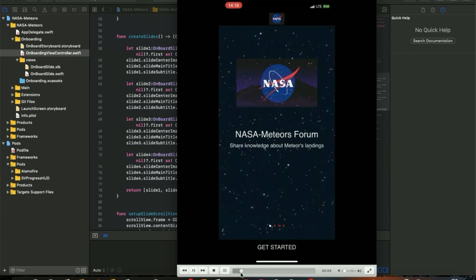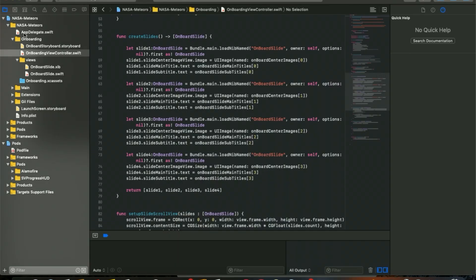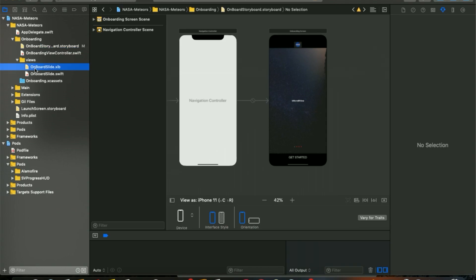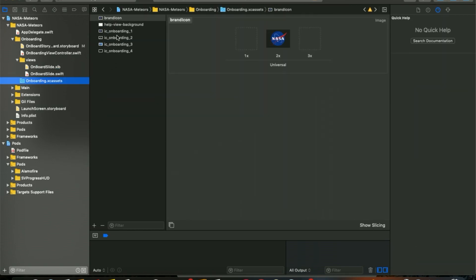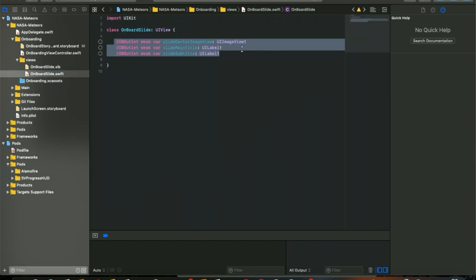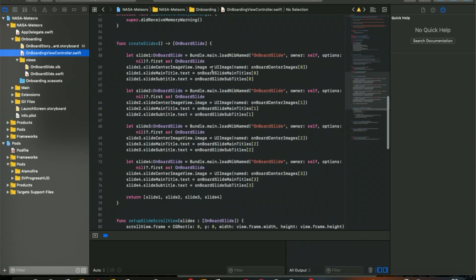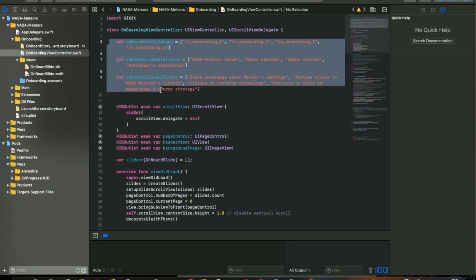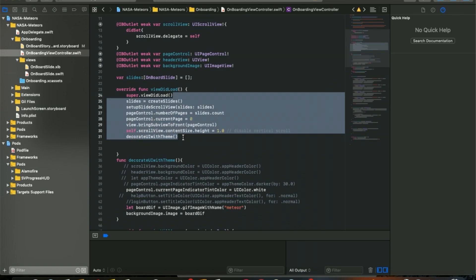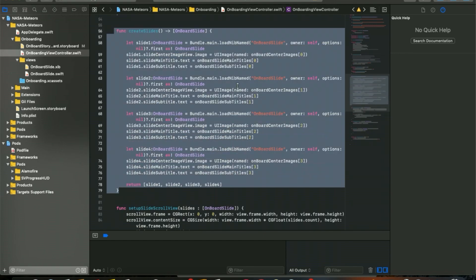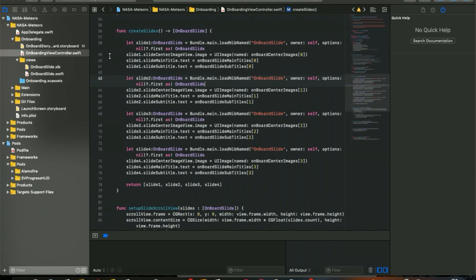The first section is the onboard slider. When you open the project, you'll see an 'onboard' folder containing 'OnboardSlide.xib'. This xib has an image label and a description label. I've set images for the onboard storyboard. The outlets used are: slide center image, main title, and subtitle. The OnboardViewController arranges the image and labels using a scroll view, with a main 'createSlider' function that calls the image, name, and title.